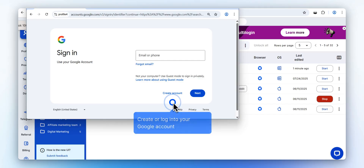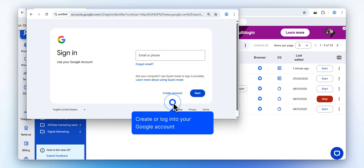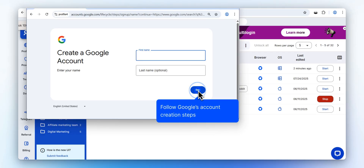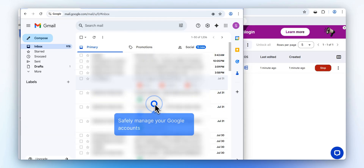Now you can create a new Google account or log into an existing one inside this secure profile. Complete the Google sign-up flow just as you would in a regular browser. Your Google account is now tied to this unique browser profile, reducing risks of bans or fingerprint links.